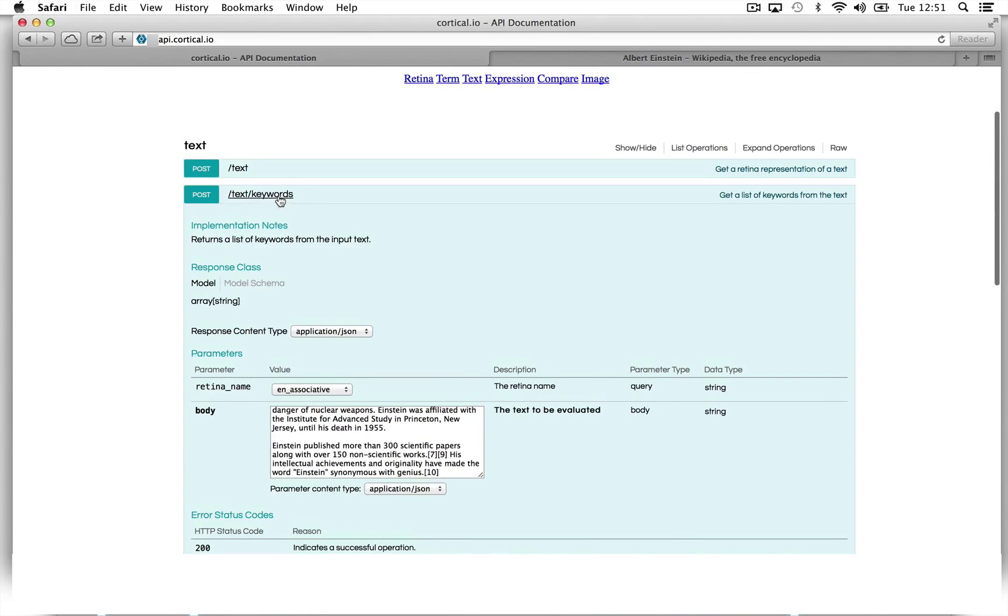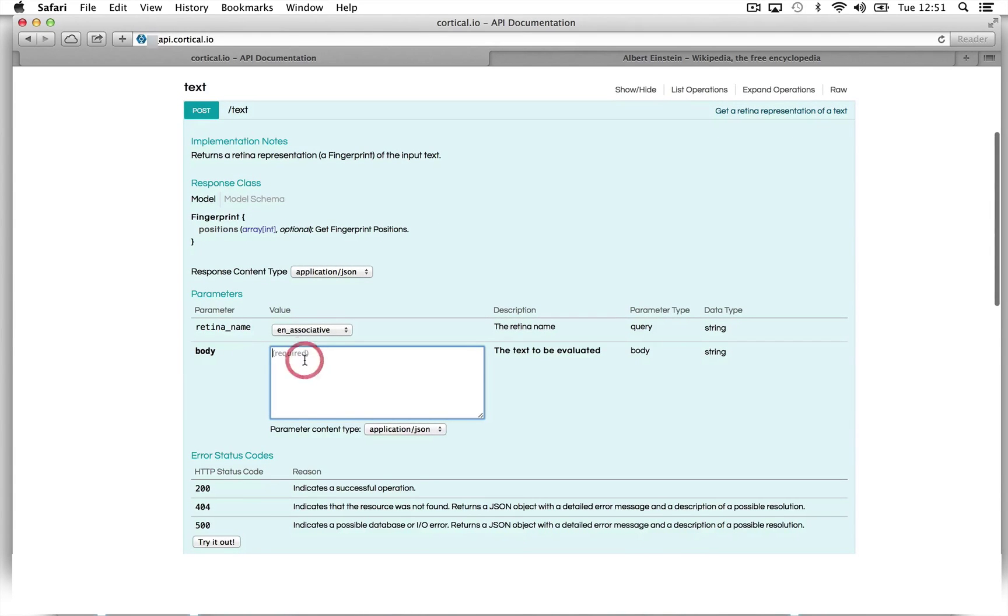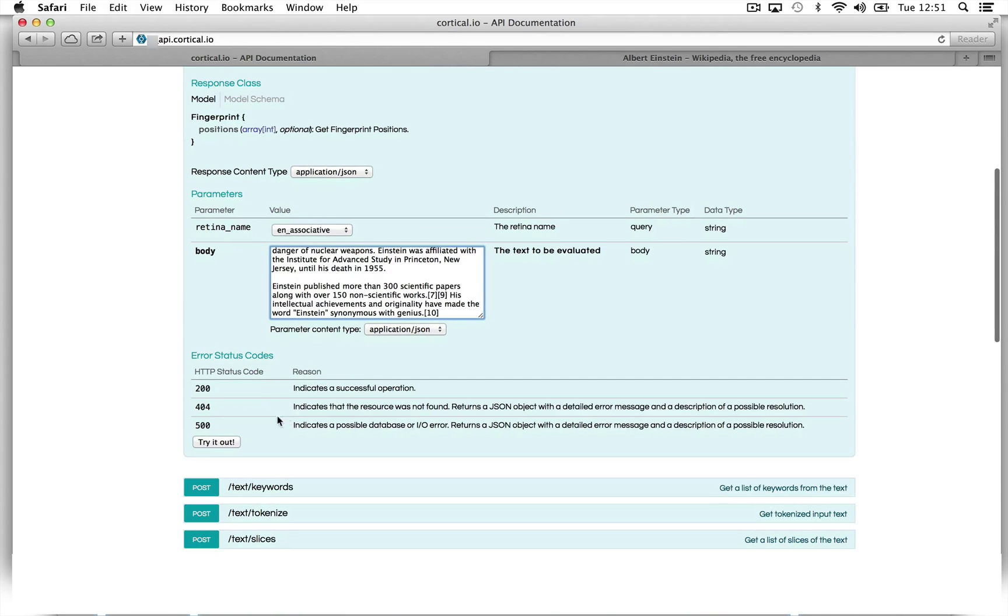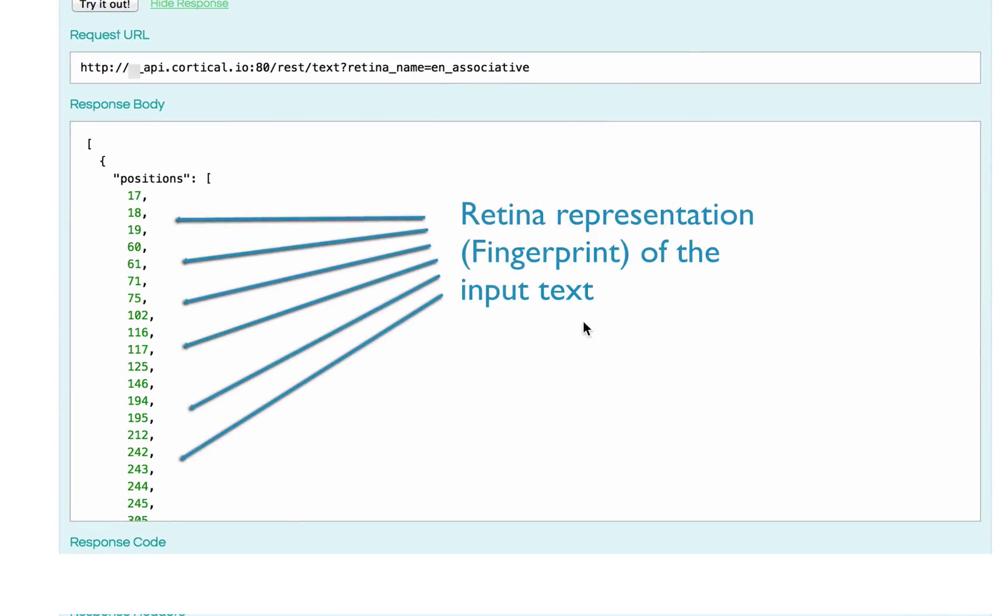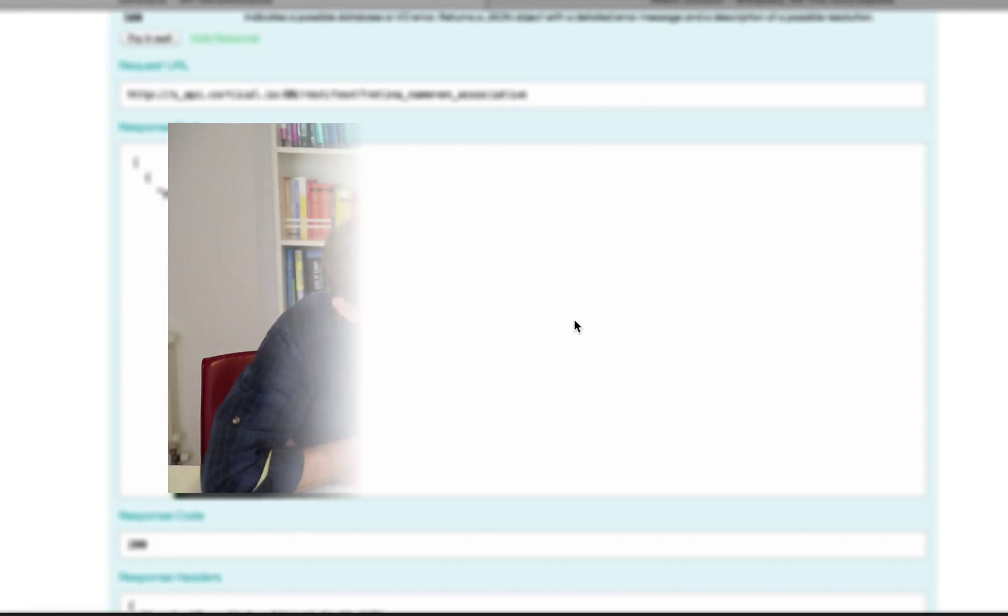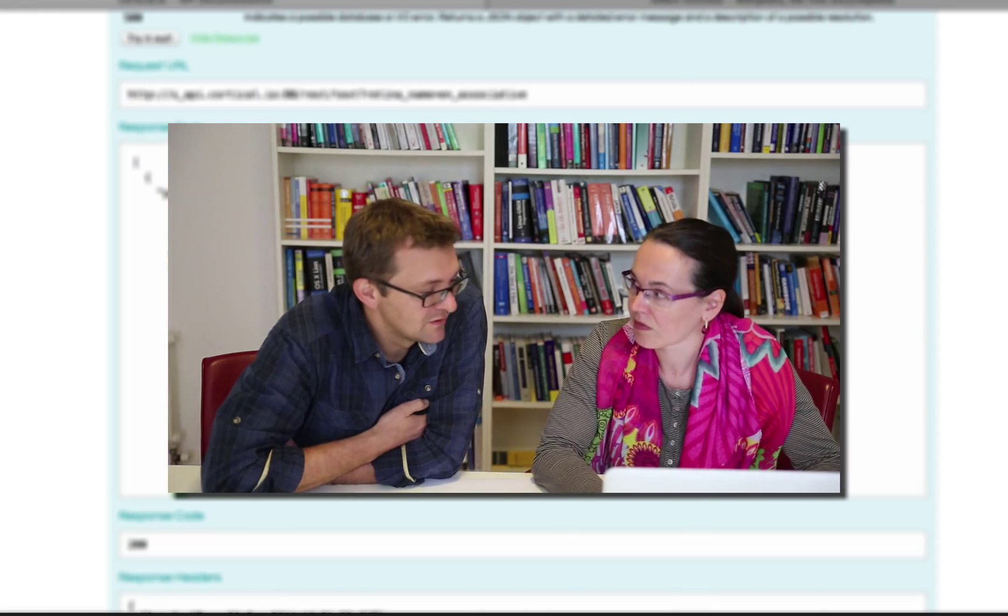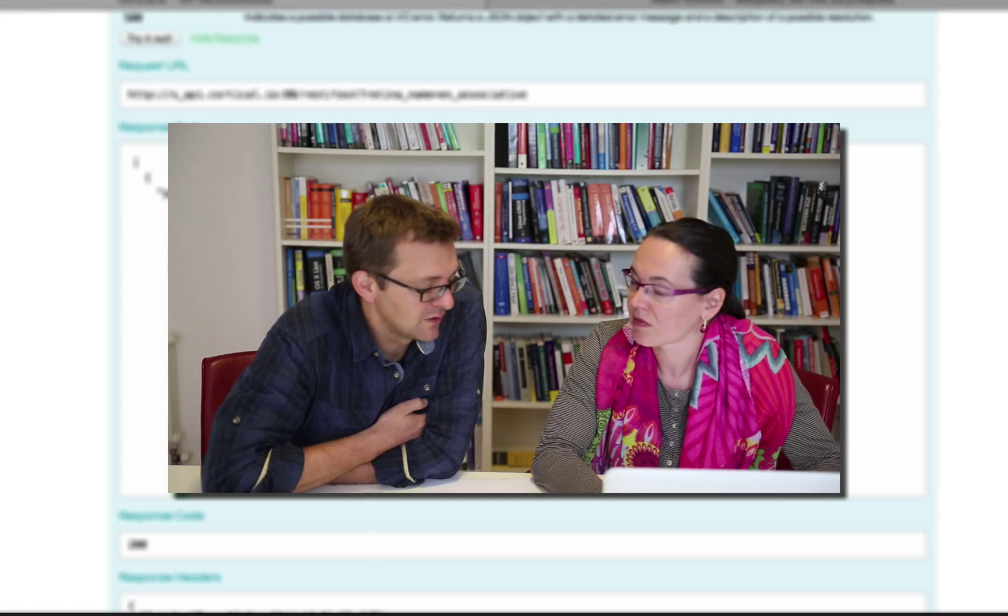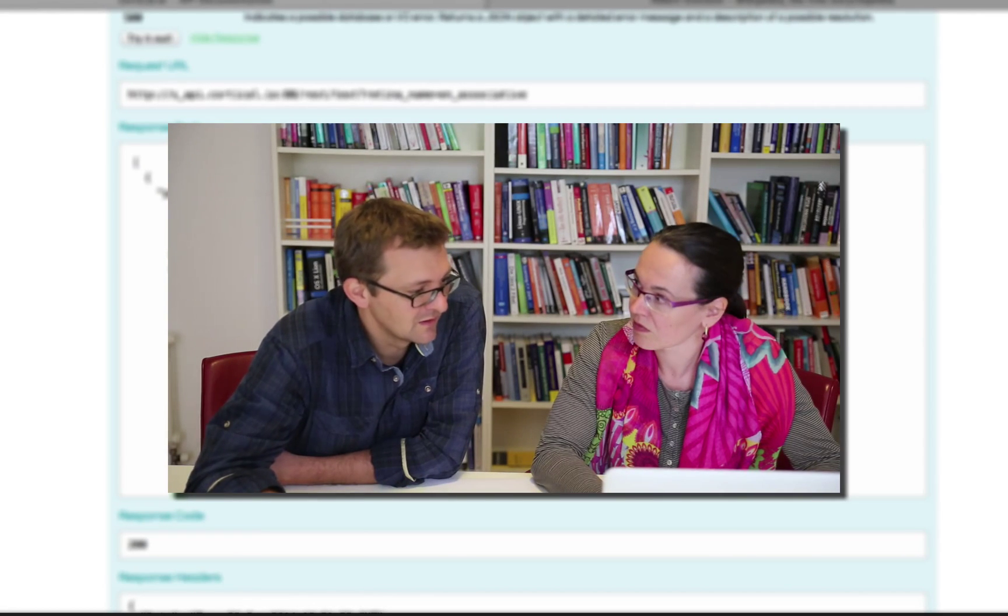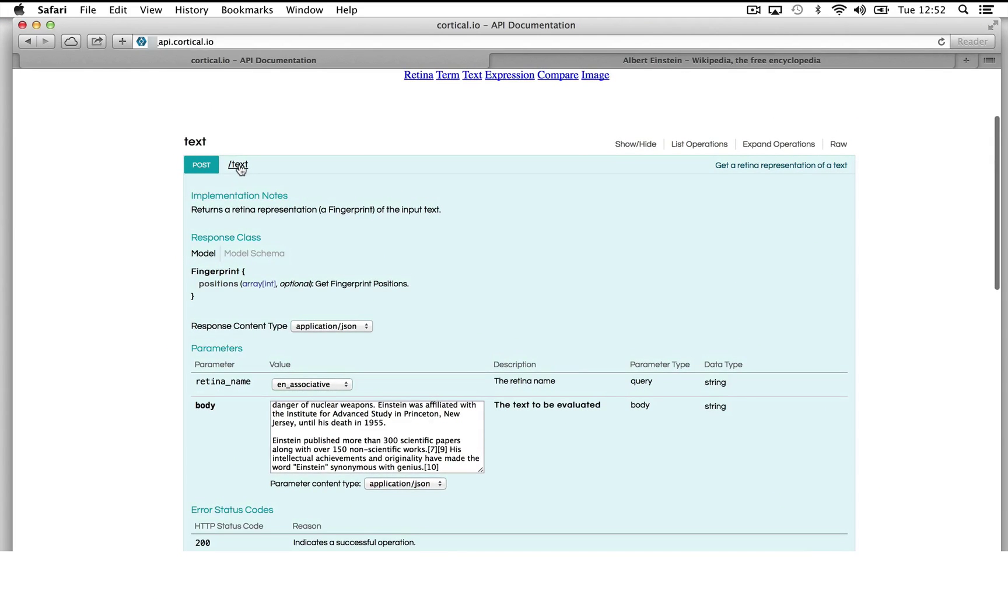So let's close this function and have a look at the other ones, the text function. The text function is a basic text-to-fingerprint conversion method. And here we just copy in the plain text and we get a representation back to this position. You can use this for, for example, building a database of fingerprints for a text and then query the database using a fingerprint for a term to get semantically related results.